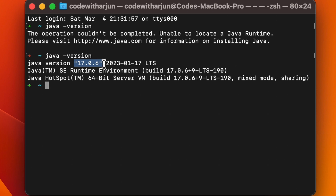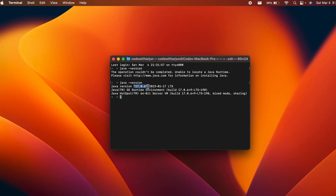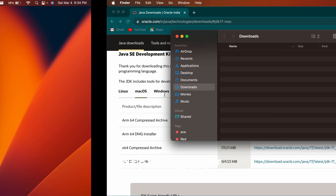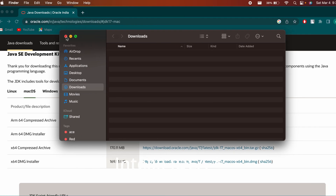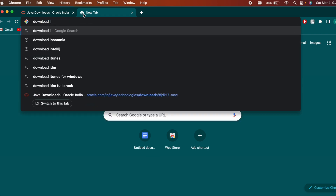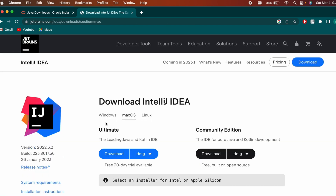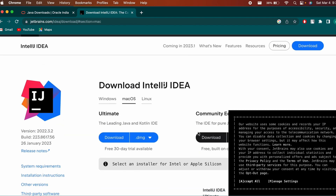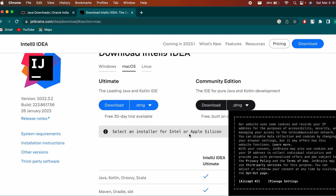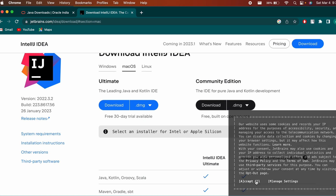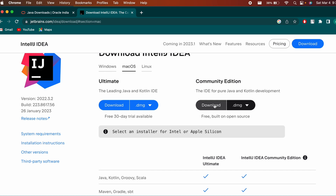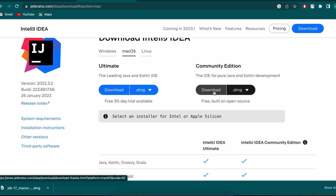Once Java is installed, we need to install an IDE. I'll be using IntelliJ, but you can use Eclipse or another IDE as well. To download IntelliJ, go to the browser, search for 'download IntelliJ', click the first link from jetbrains.com, select macOS, and download the DMG file. I'll go with the Community version, which is the free one.